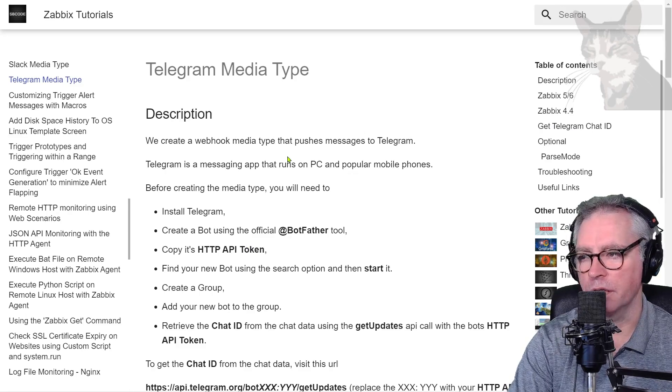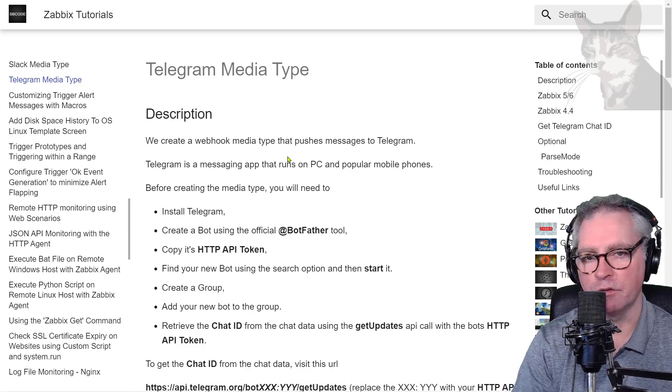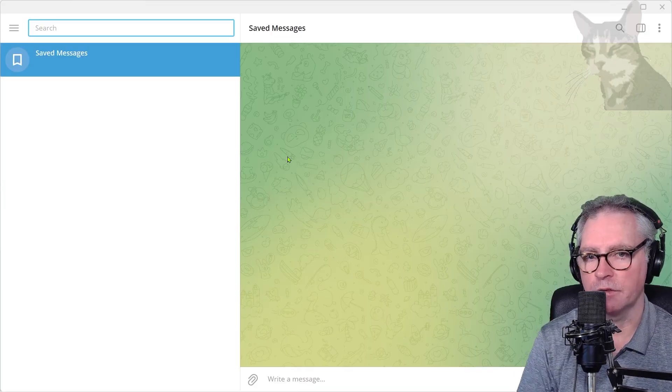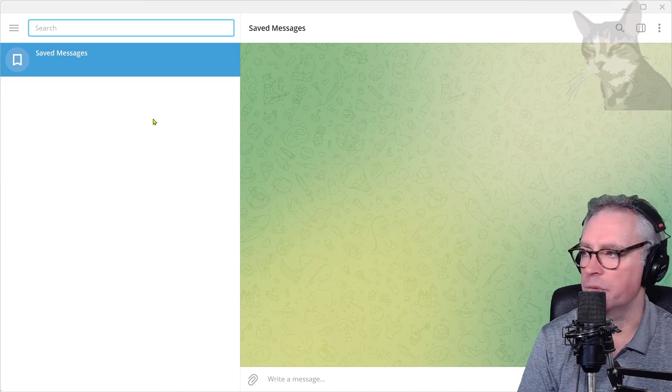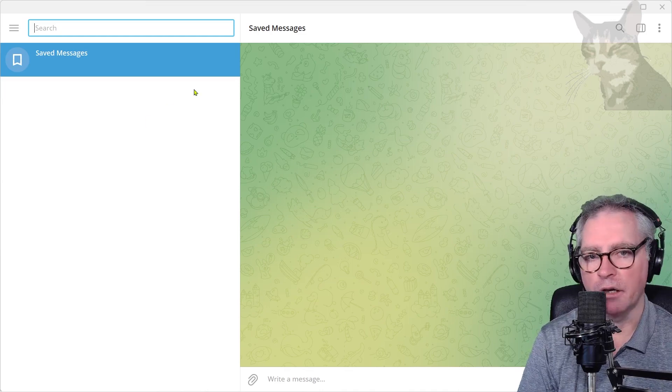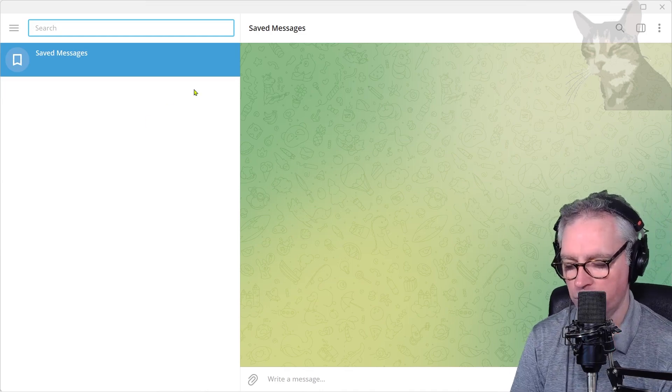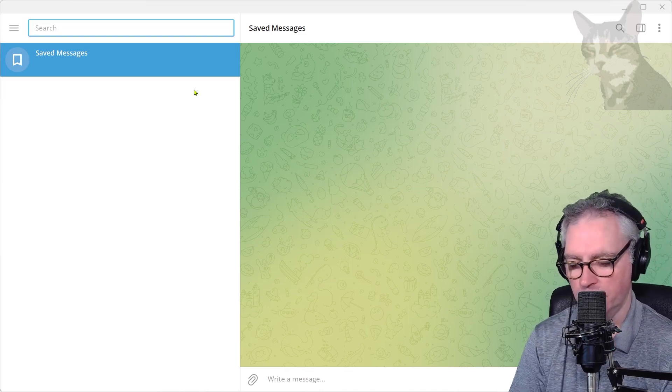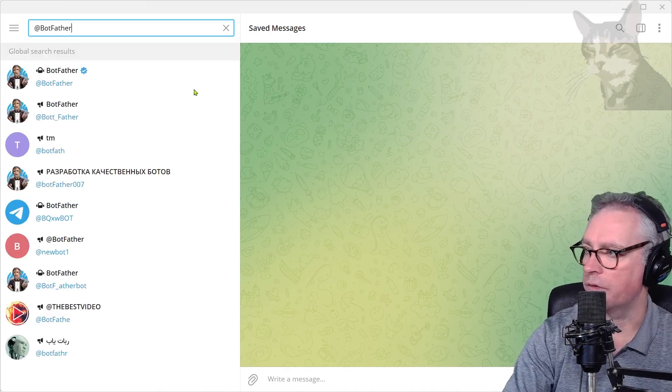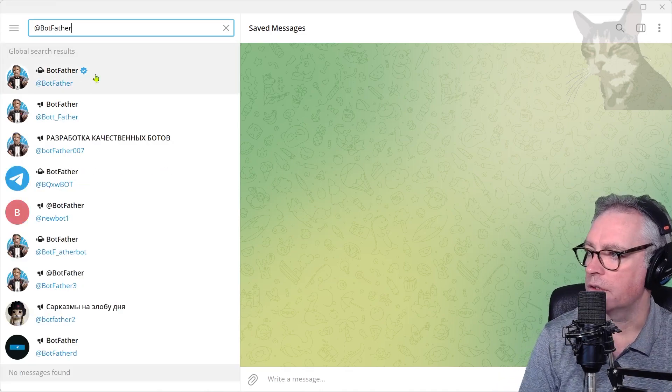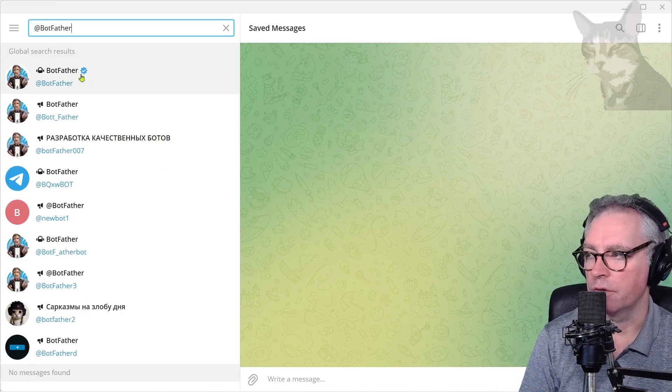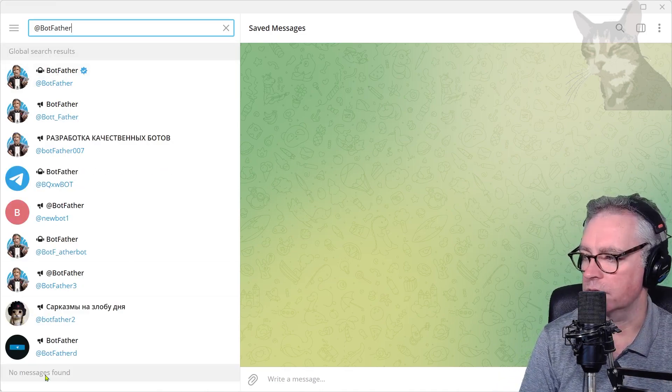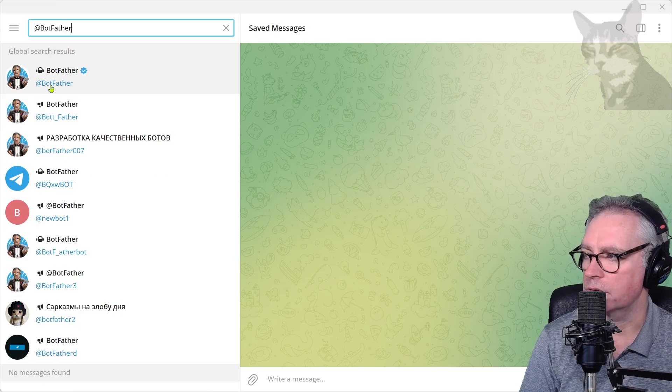If you install on PC first it will be easier and then you can install on your mobile phone. So I have Telegram running on my PC and I need to create a new bot. You need to find a user called @BotFather, like that. Use the verified @BotFather because there are several fakes, so make sure it's that one.